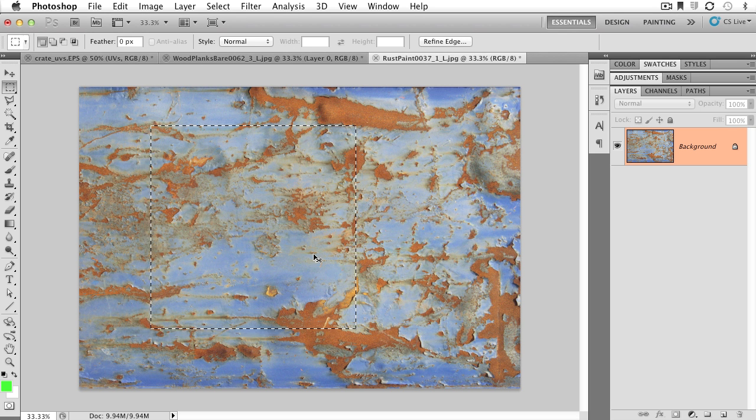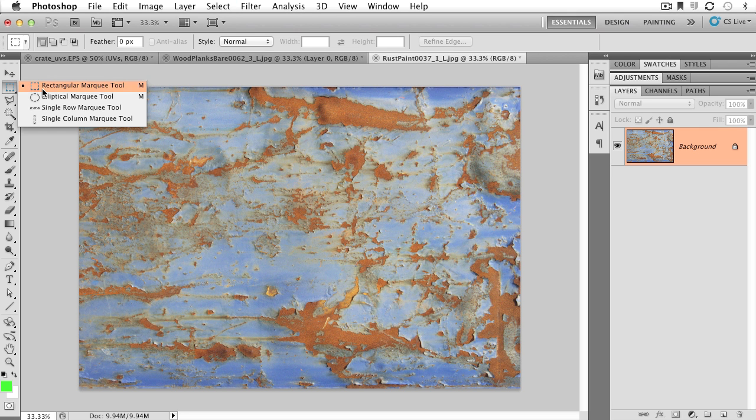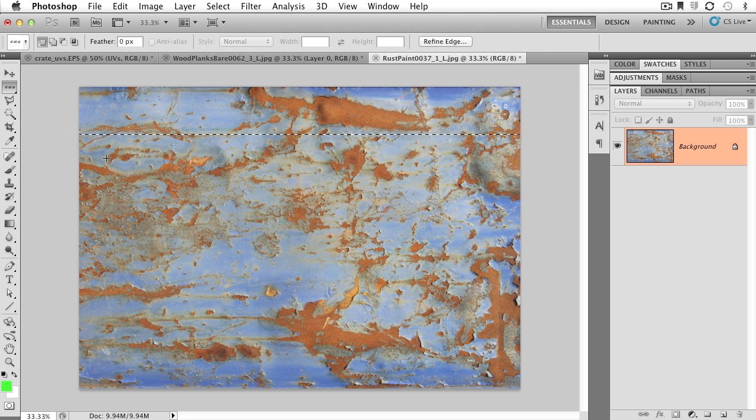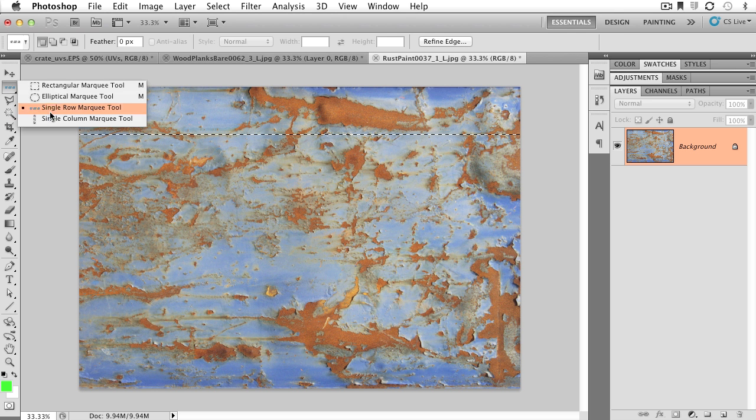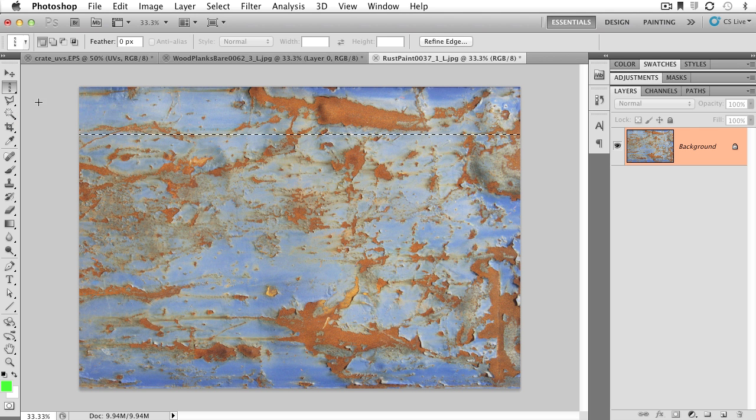I want to hit Command-D to deselect. There's some other selection tools in the same drop-down menu. We've got the single row, which is just going to select a single row of pixels horizontally, and we also have a vertical one as well. You've got two different options if you want to work with just one row.